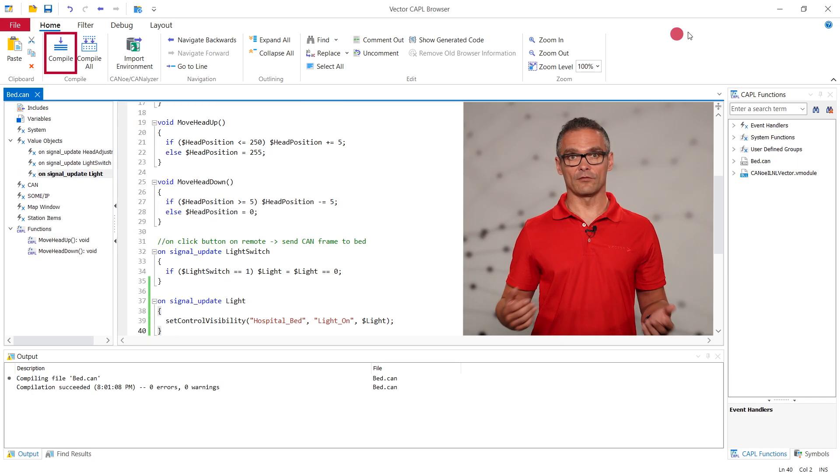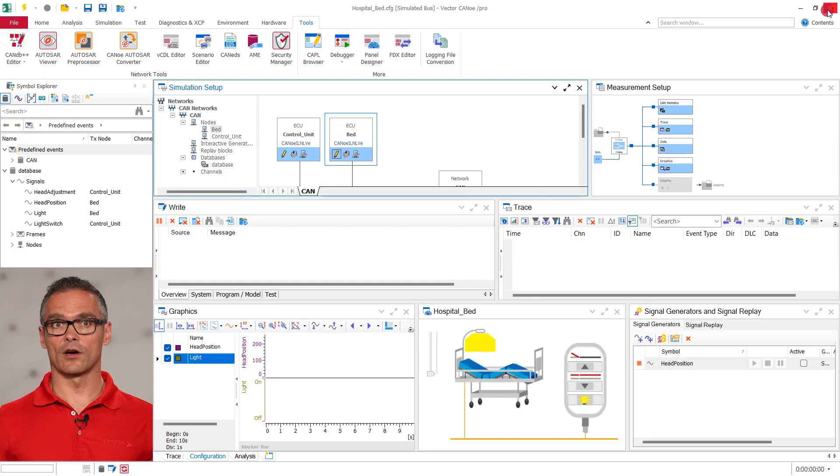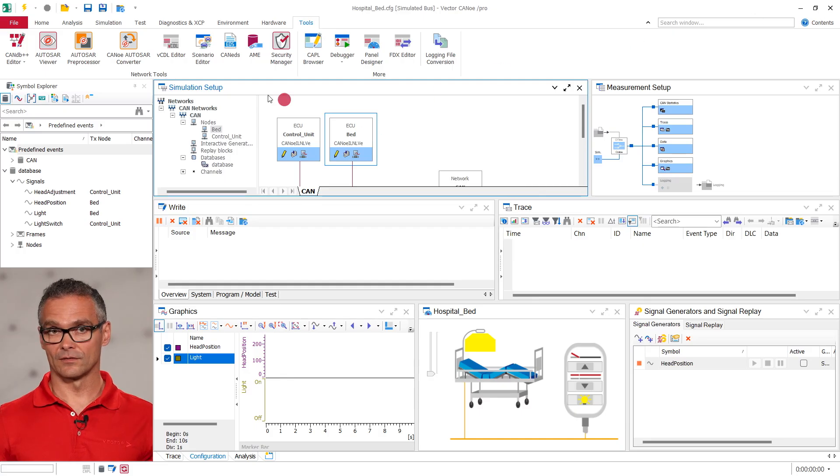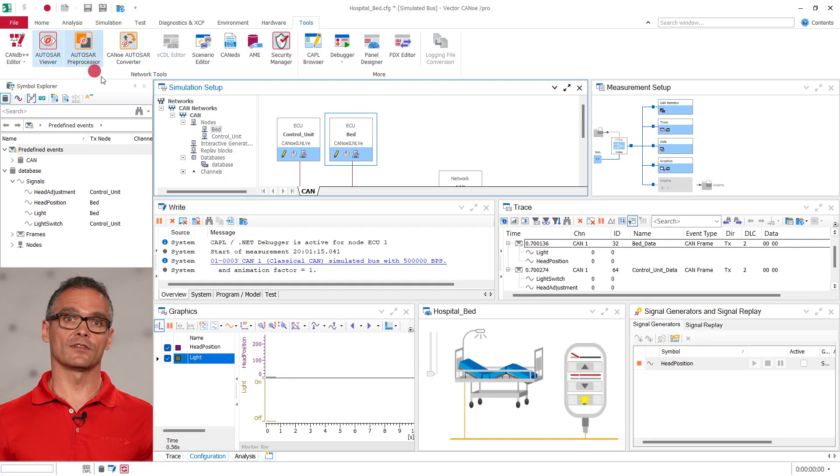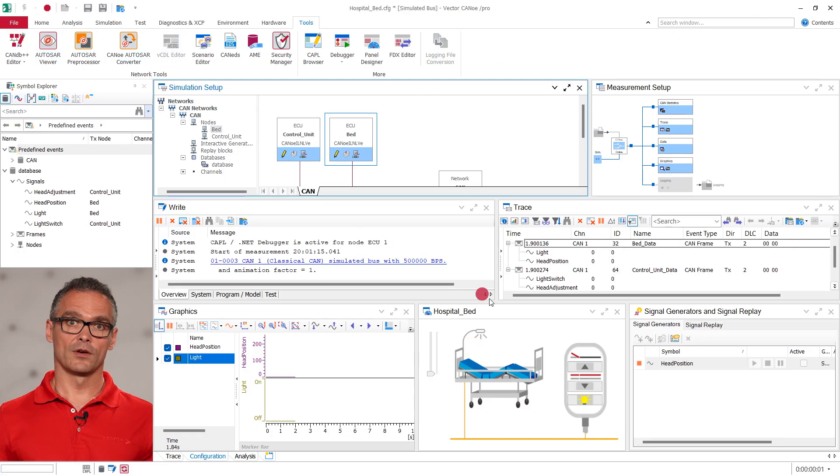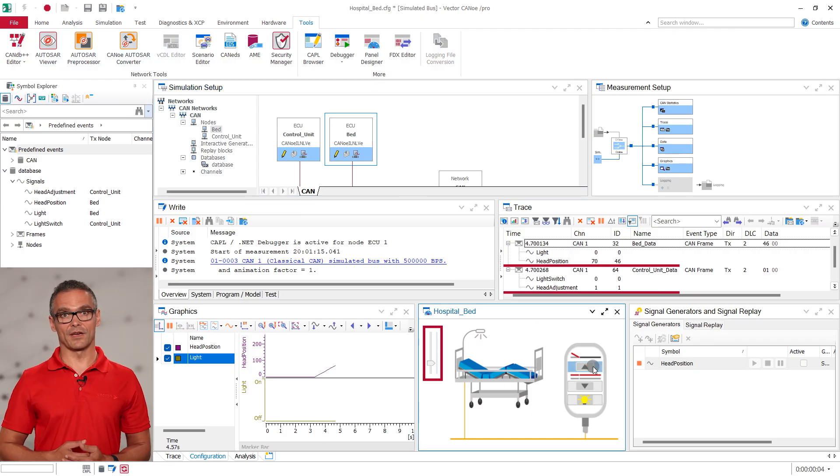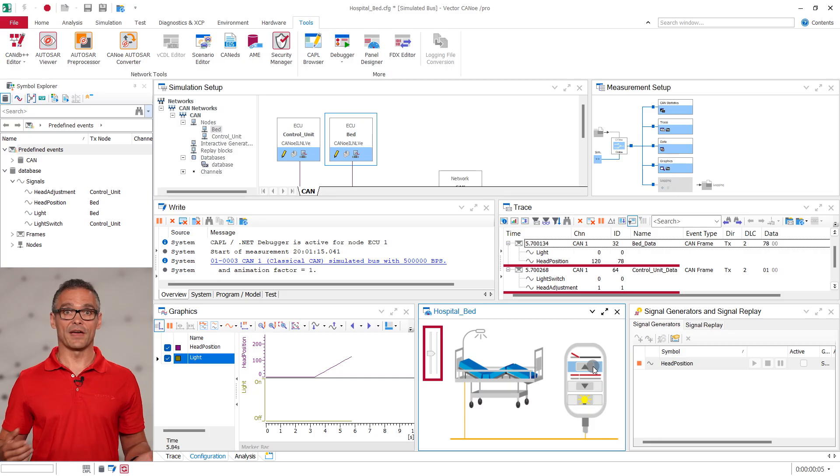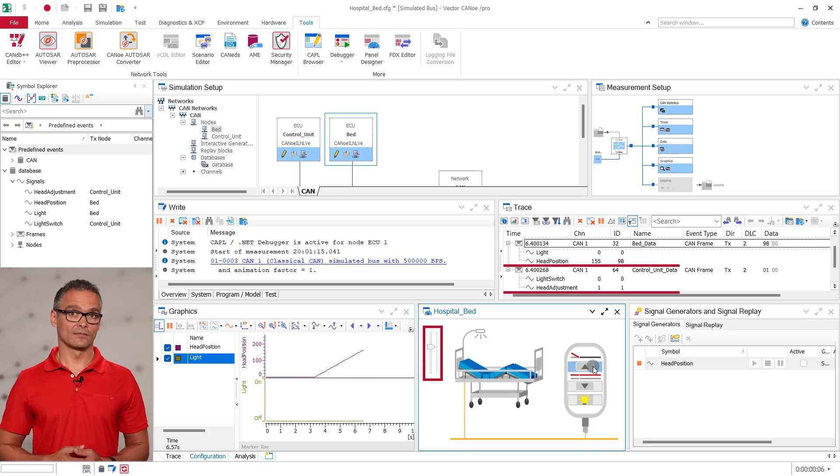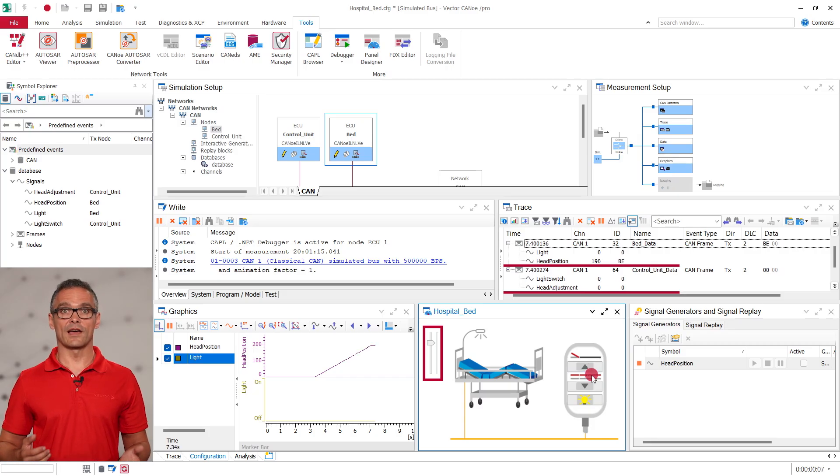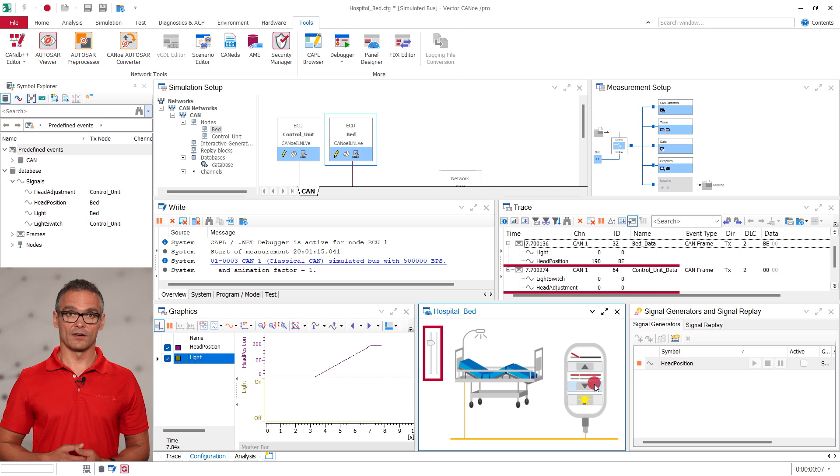After we save the code we are now ready to see it in action. When starting the measurement and pressing the button up we can see that the head adjustment signal in the control unit data message is set to one and the head position in the bed data message increases. In the panel the slider on the track bar is moving up.